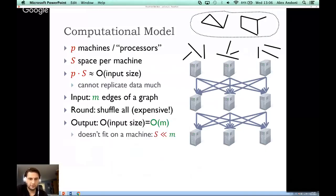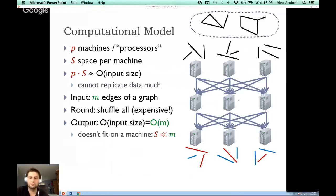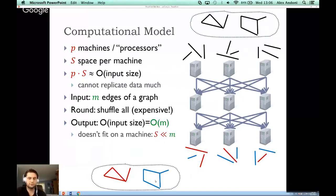The output is often also proportional to the input size — for example, order m — so the answer is not stored on one machine but is distributed across different machines. One problem we'll be talking about is connectivity: the machines compute the connectivity of the input graph, and the edges are colored by the name of the connected component, representing the coloration corresponding to the two connected components.